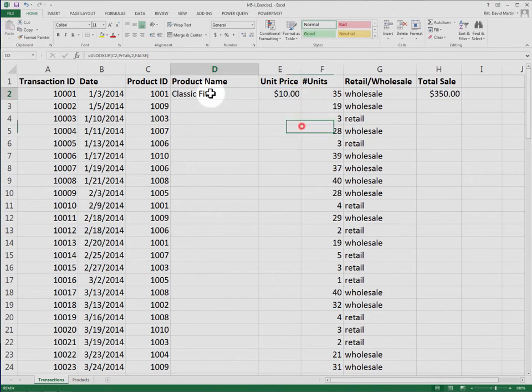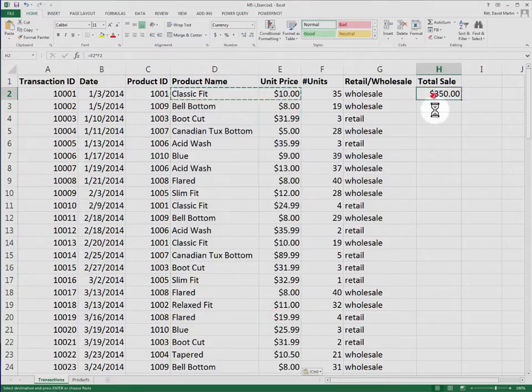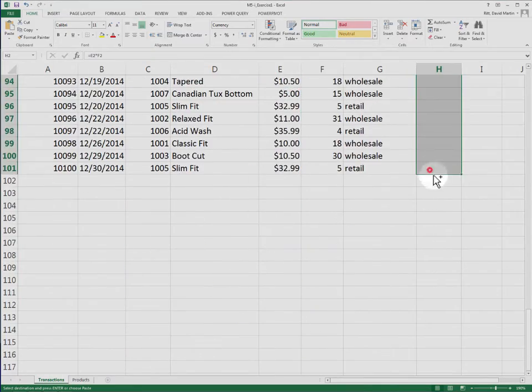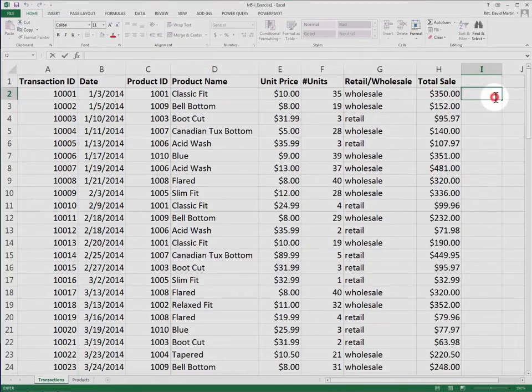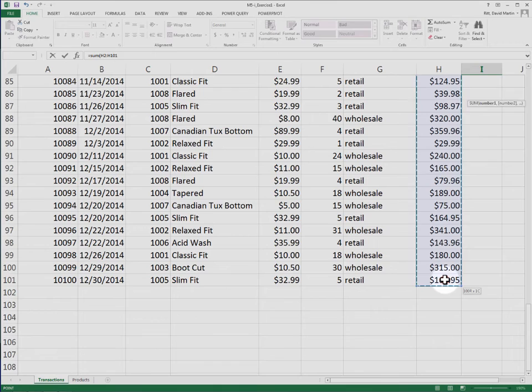Finally, copy the formulas from the first row into the rest of the rows, and take the sum of column H to get total billings.